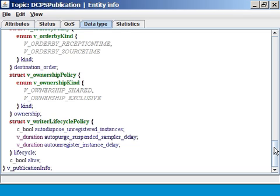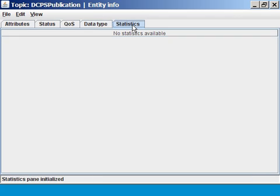Finally, a statistics tab, but there's no statistics available for this entity. This dialogue already gives you quite some information, like, for example, was the data type the way I expected it to be, or were the QoS settings correctly set?